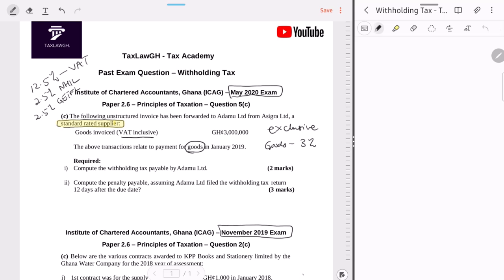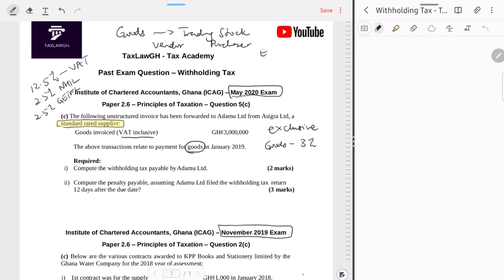Even though the question doesn't ask, let's revise: for transactions in goods that constitute trading stock of both the vendor and the purchaser, the 3% withholding tax is exempt. However, here they have not mentioned that Adamu and Seagull both deal in the same goods, so we cannot claim that exemption. Withholding tax applies, and the rate for goods is 3%.